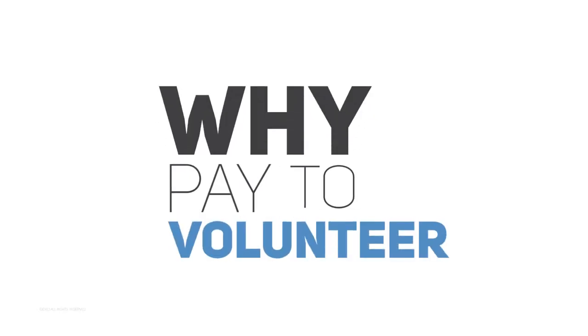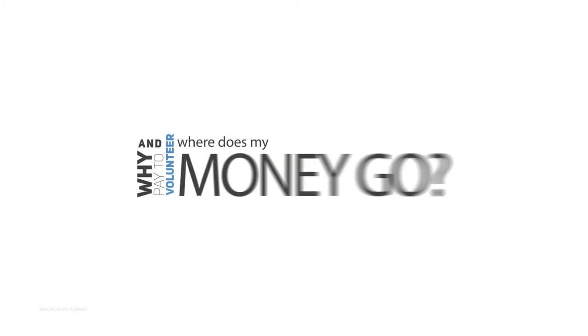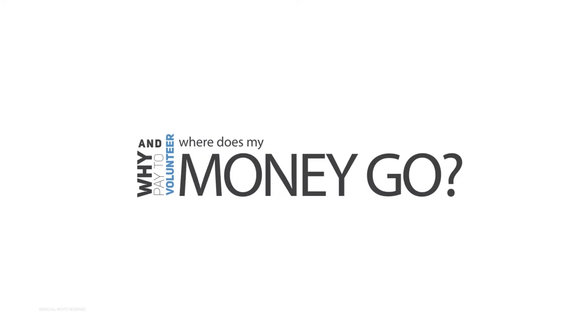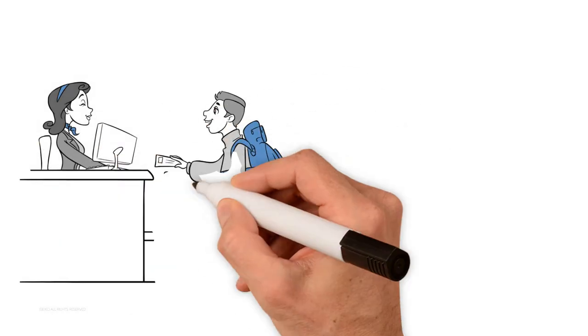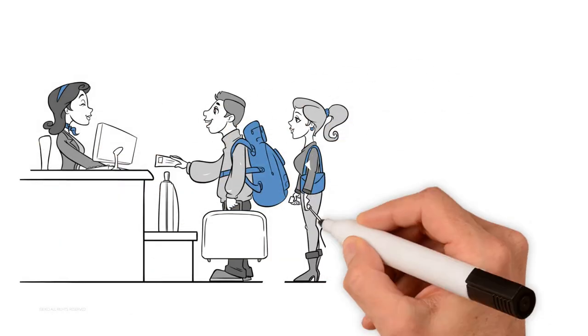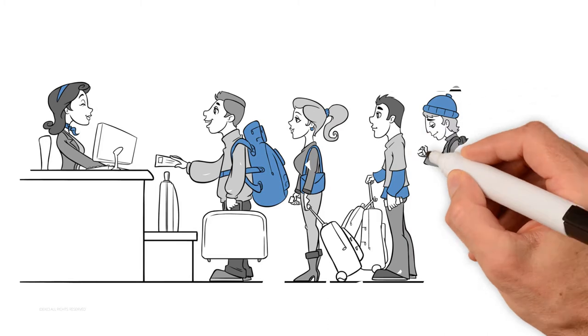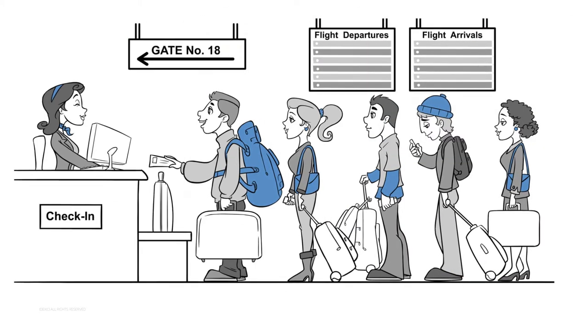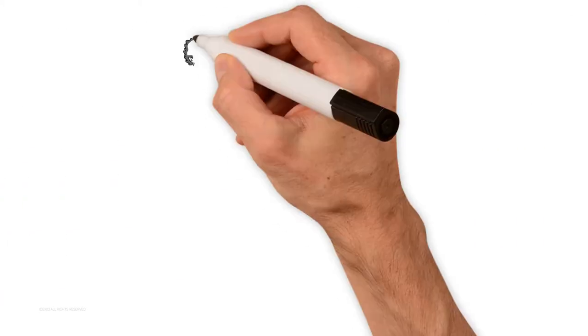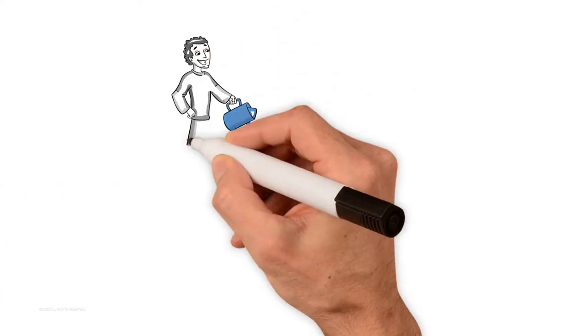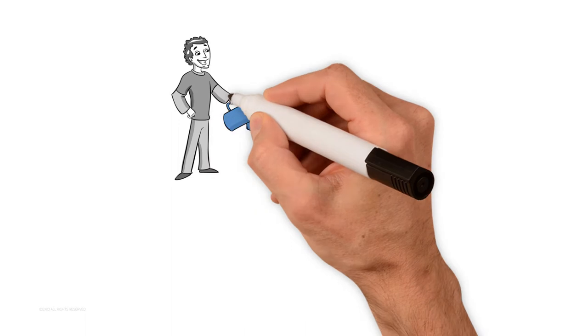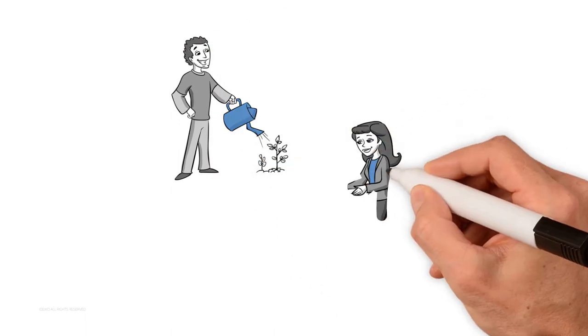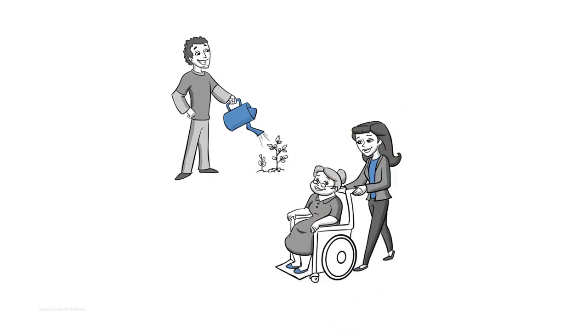Why pay to volunteer and where does my money go? The idea of volunteering and traveling has really caught on for the last few years, and while hundreds of thousands of people do travel and volunteer programs all over the world...